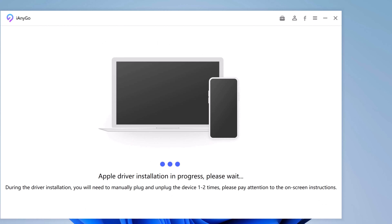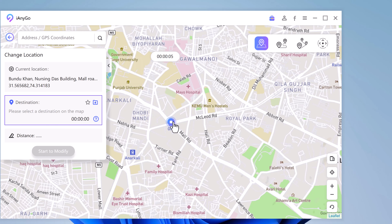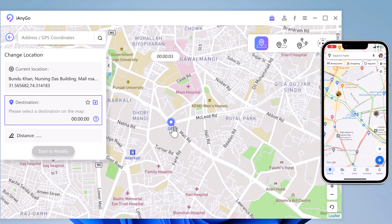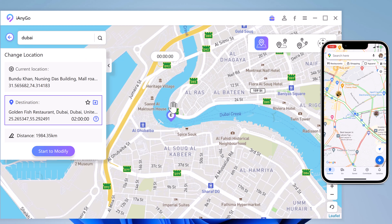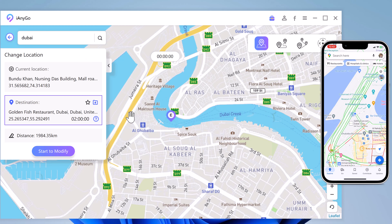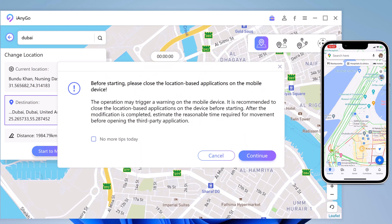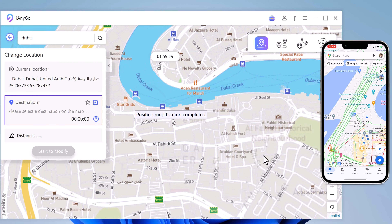Connect your iOS device to the computer with an Apple cable. Now you will find your current geolocation in the map window, and here you can see the current location and destination location tabs. You can type the location and click the search icon to match the address you want. Choose the location and it will load on the interface. The system now understands your desired place.